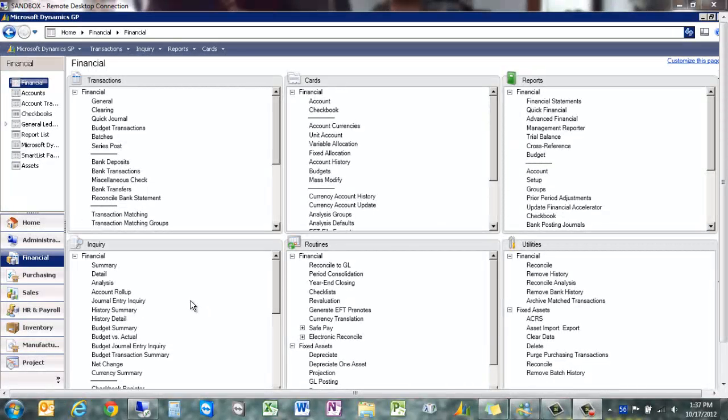Now we can actually do drill downs and drill backs right from the journal entry window right into the history.